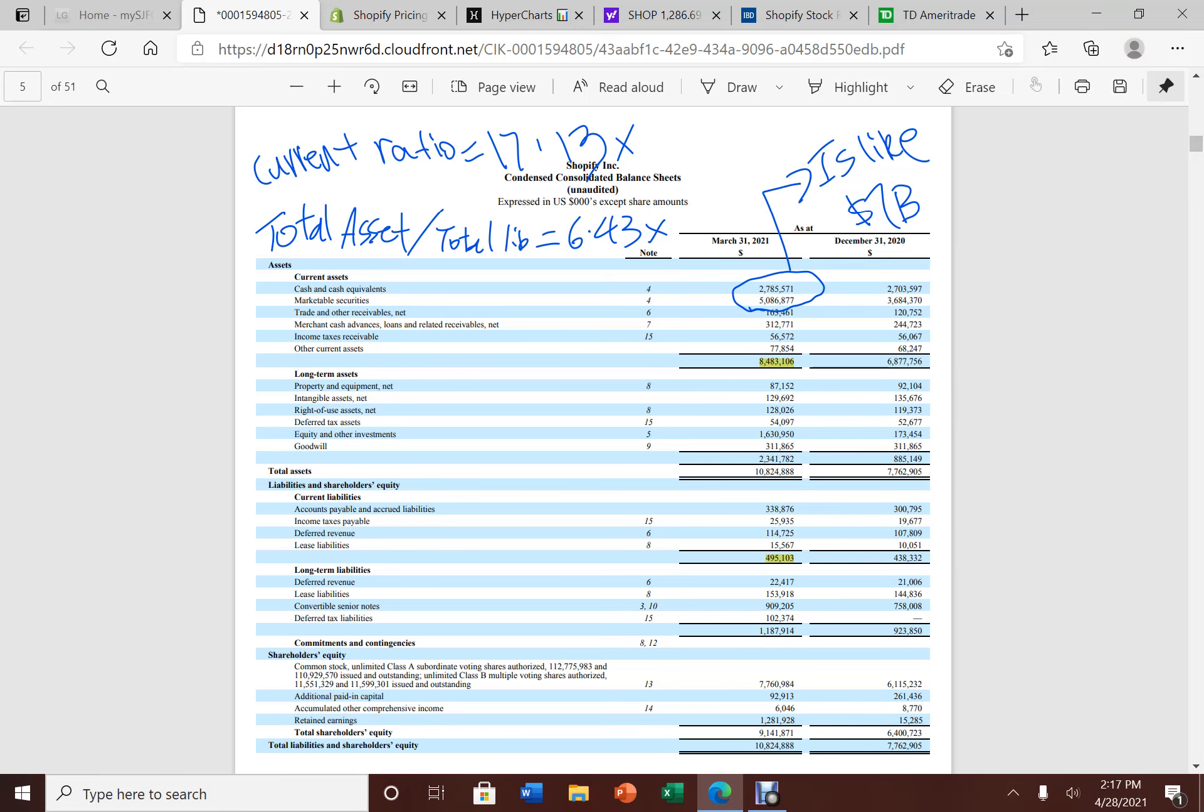Hello, welcome back to Bruce's investing series. Today, another big company announced earnings. This company is Shopify.